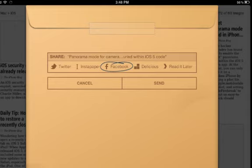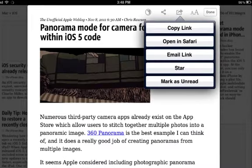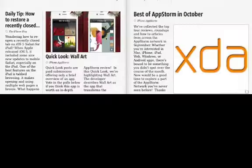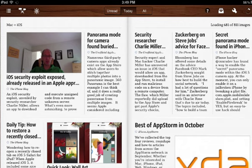You can either choose Send or Cancel. You also have the option to email the link, copy the link, open in Safari, mark it as unread, or add a star to it, which enables you to read it later. You can also control the size of the font, and this is determined by the size of the letter A that you choose. You can also scroll down from the top of your iPad to get a little menu at the top.